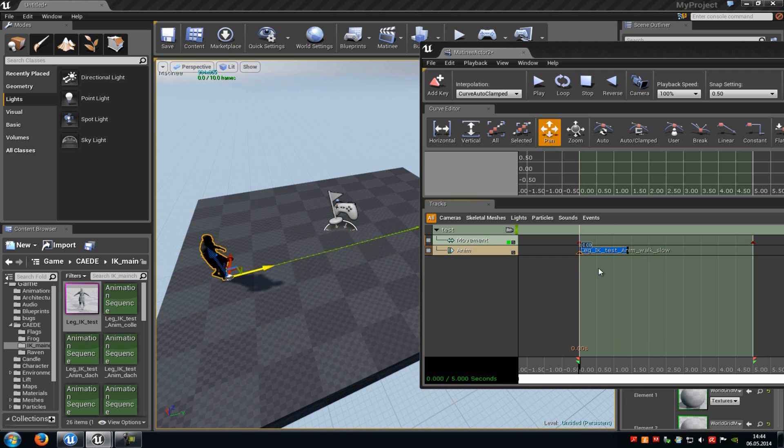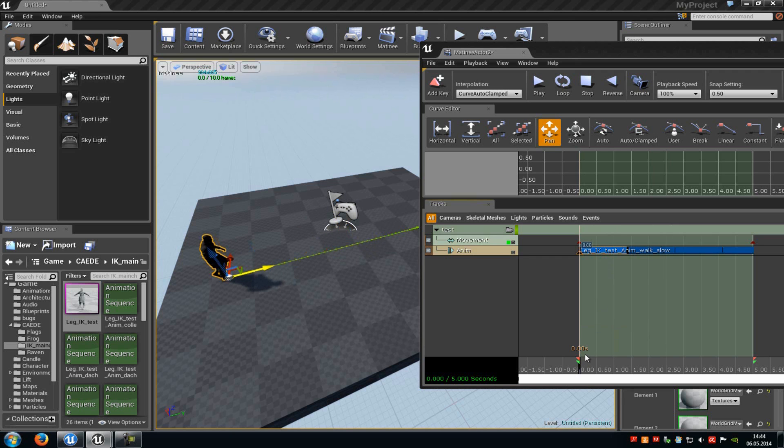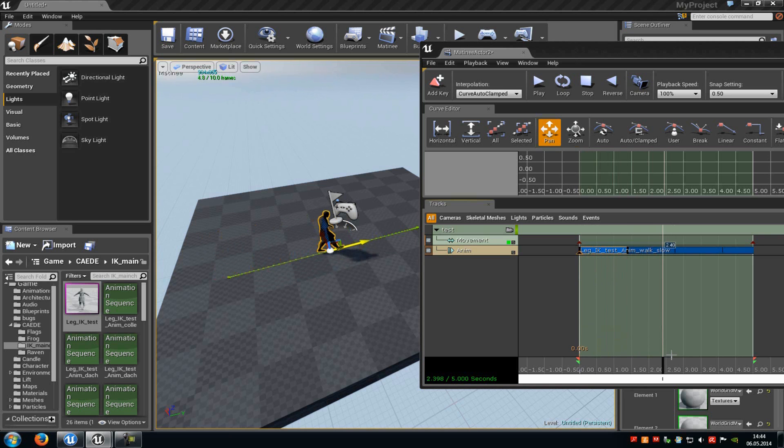And now we can also loop it. Therefore we just have to click onto this little arrow here, and then you can see set looping. And now as you can see here in the level, he moves.